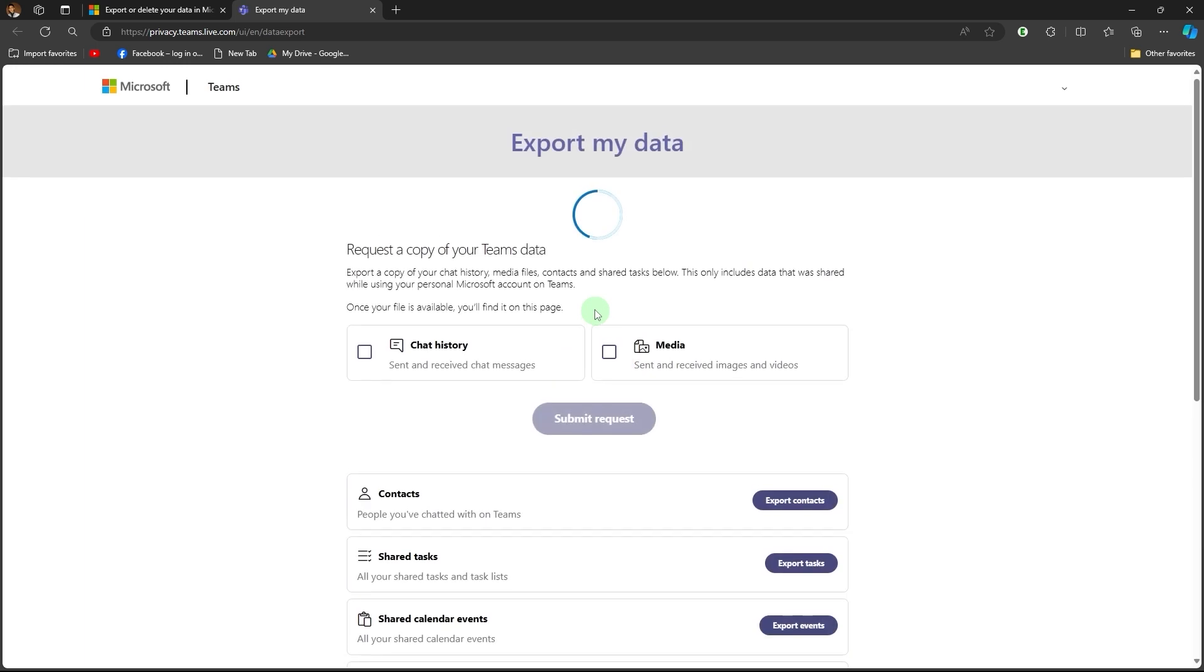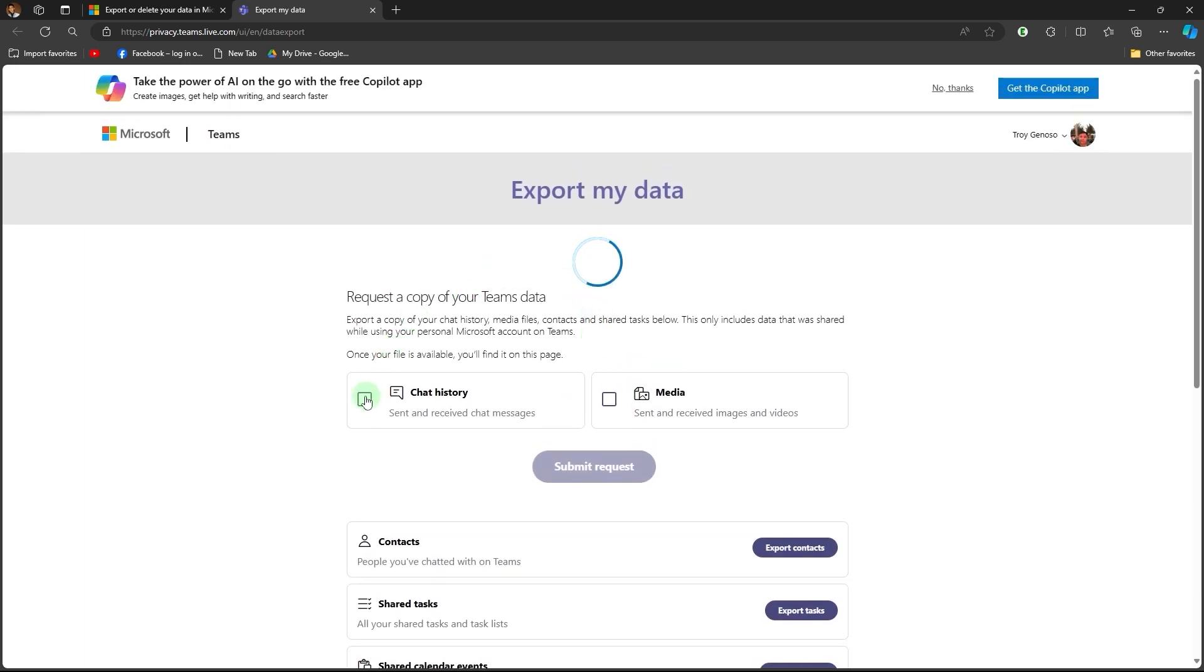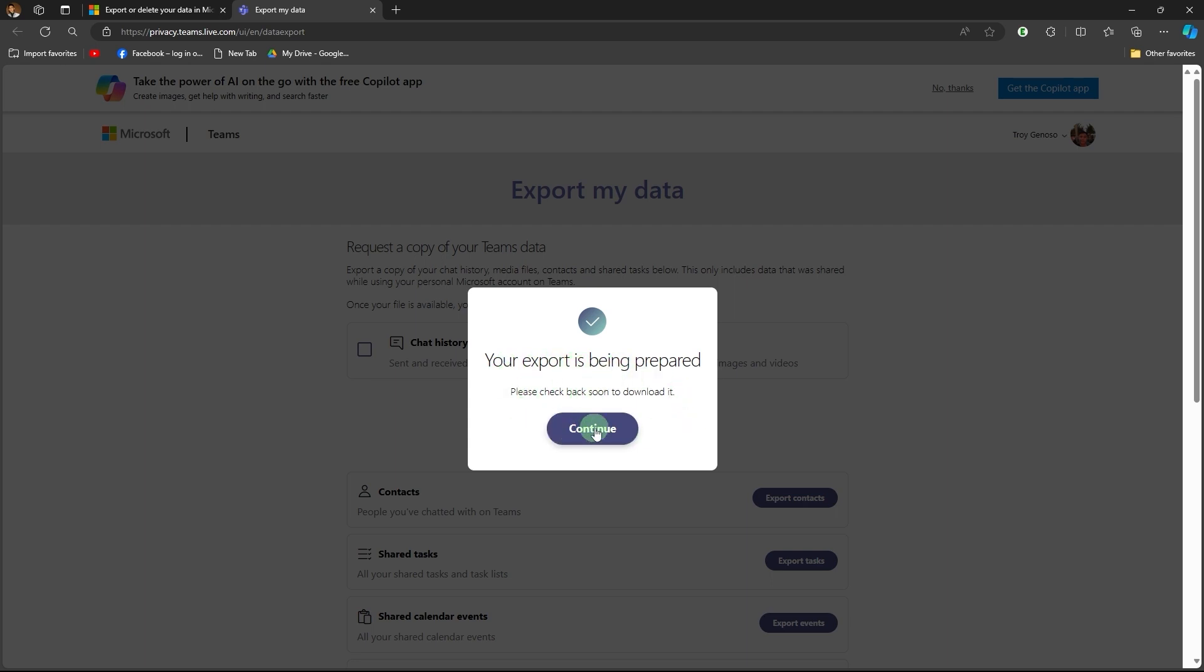Wait for a moment. Then, choose the chat history and submit the request. Your export is being prepared. Just hit continue.